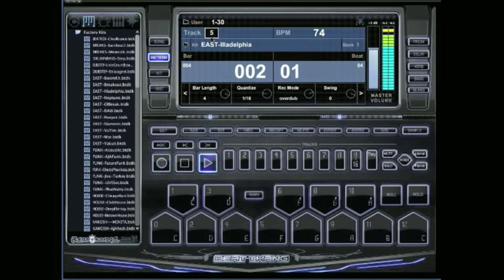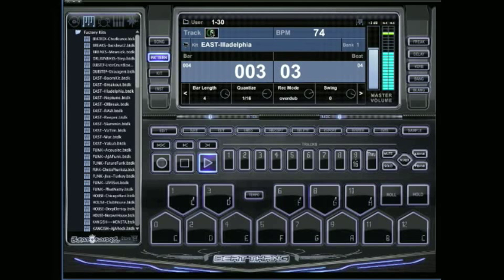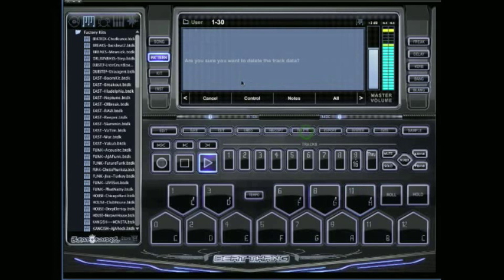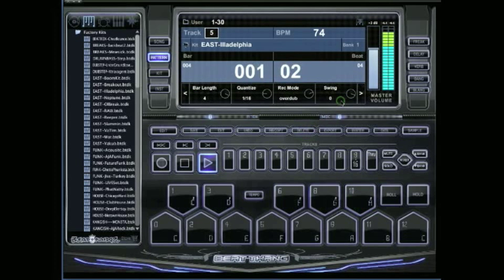Let's just say that I don't want that at all. I just want to delete all of it. Make sure you're on track five right here. Then just push delete. Are you sure you want to delete the track data? Just hit all and it deletes everything that's on that track.